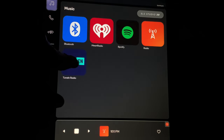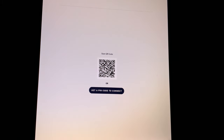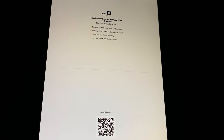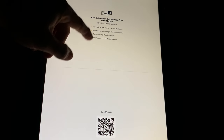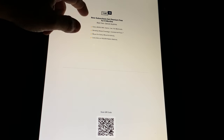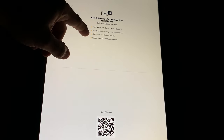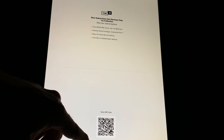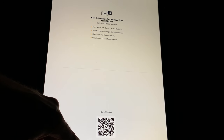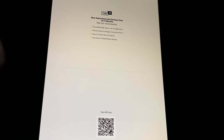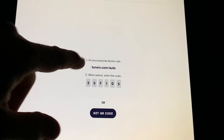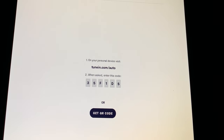We have our last app, TuneIn Radio, which I use all the time on my Tesla Model 3 — it's my favorite app for podcasts. On top it says new subscribers get a premium free for six months, which includes a bunch of music and fewer ads. You can scan the QR code or get a pin to connect. I'll go to tunein.com/auto on my phone, enter the code, log in, and get my six months free.